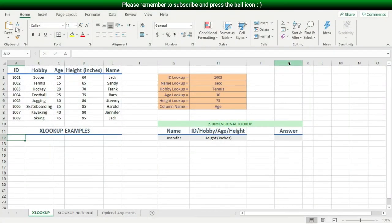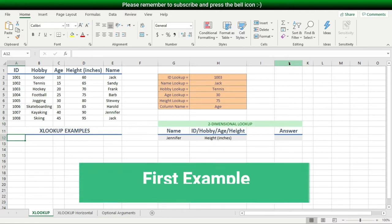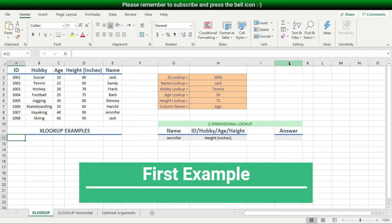Instead of first talking about XLOOKUP and then showing you examples, I'll reverse it this time. I'll start with examples, and these examples will reveal so much about this great function. So without further ado, let's just start with the first example to show you what the fuss is all about.